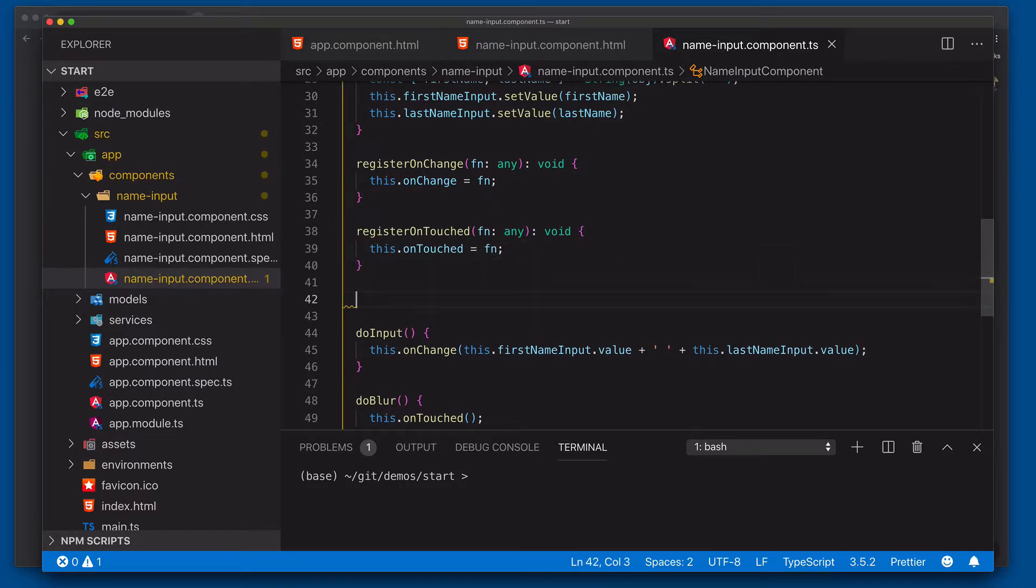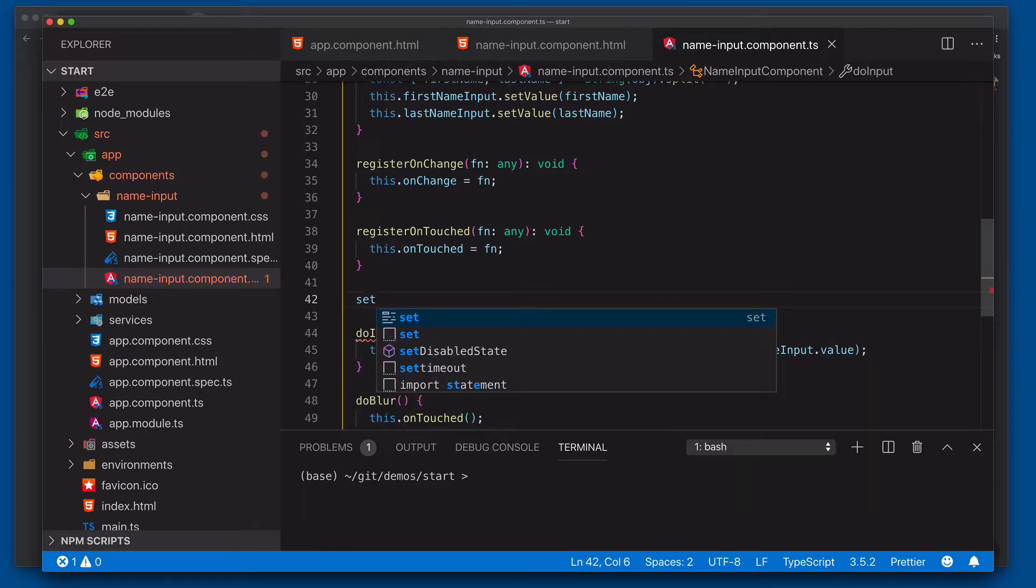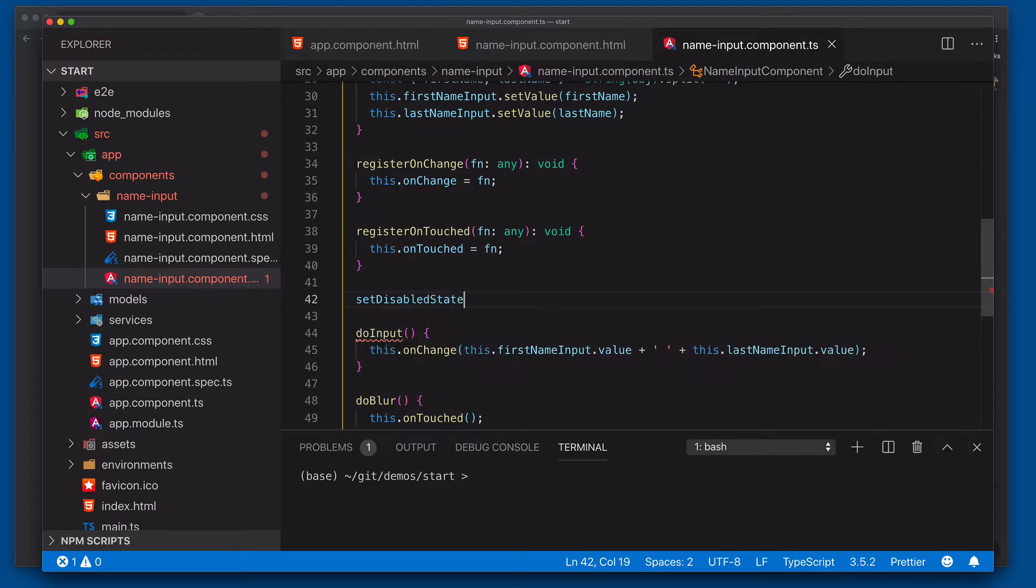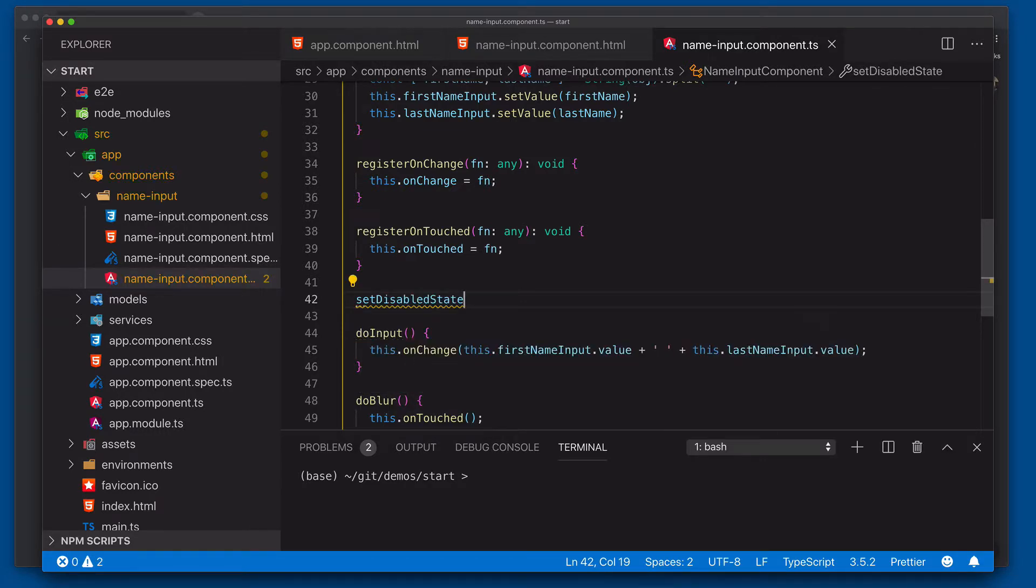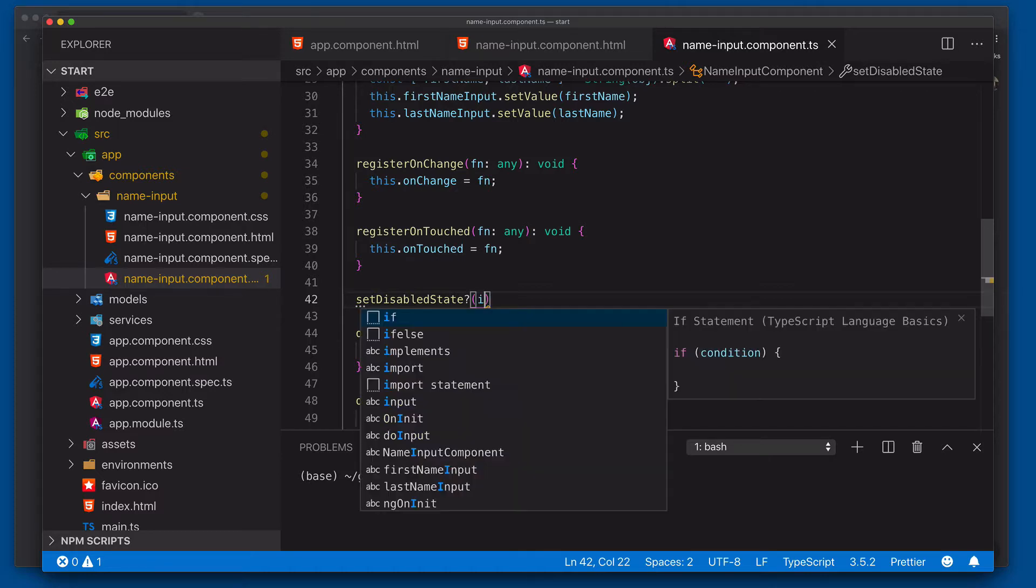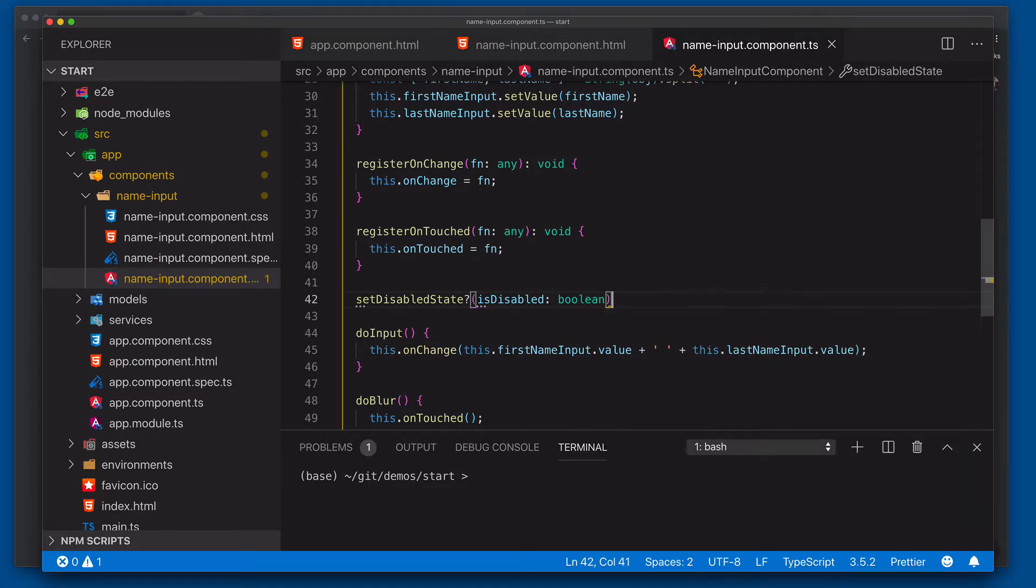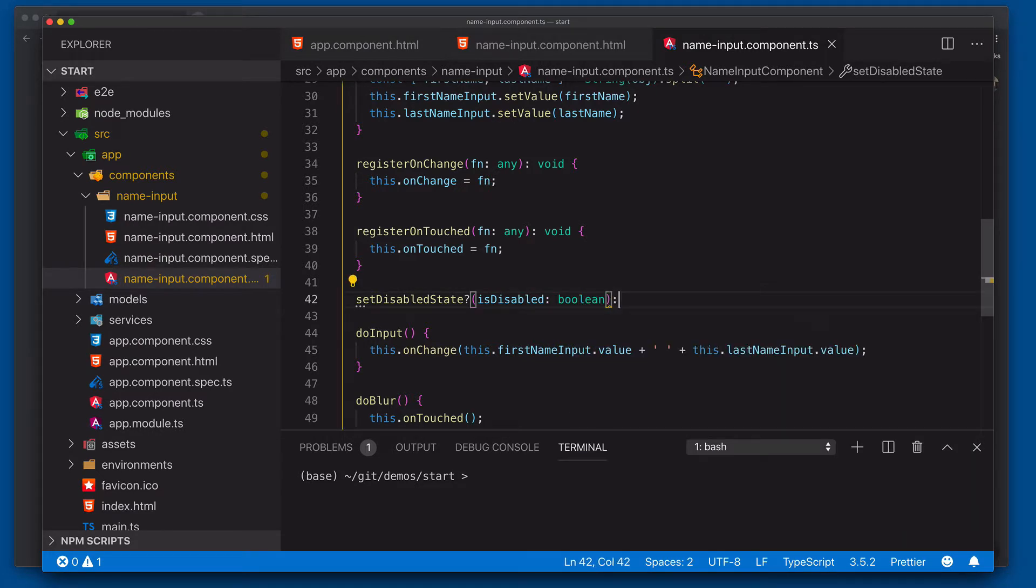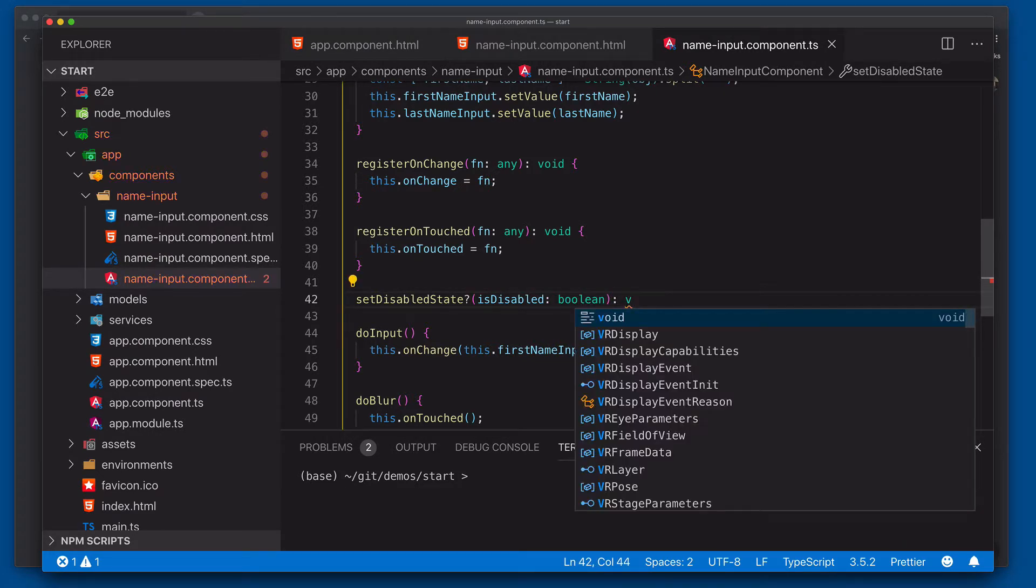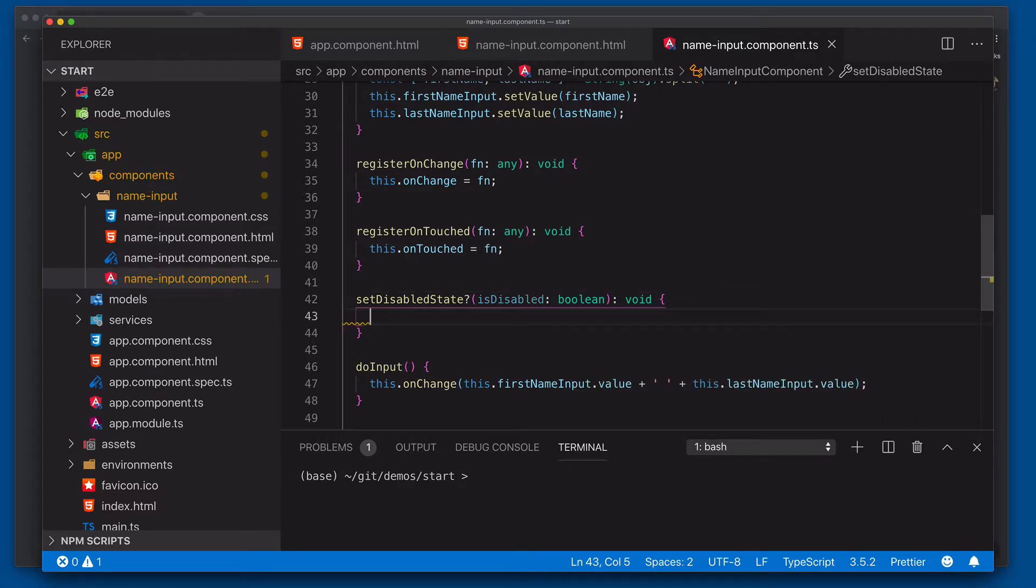The last one we need to do now is actually set up the disabled state. So if the reactive form goes to disable our control, we need to do something about that, which in our case will just be disabling the individual inputs. So we'll do our set disabled state. And of course that's optional. You may not need to define that. Is disabled. And we'll say boolean void. Great.